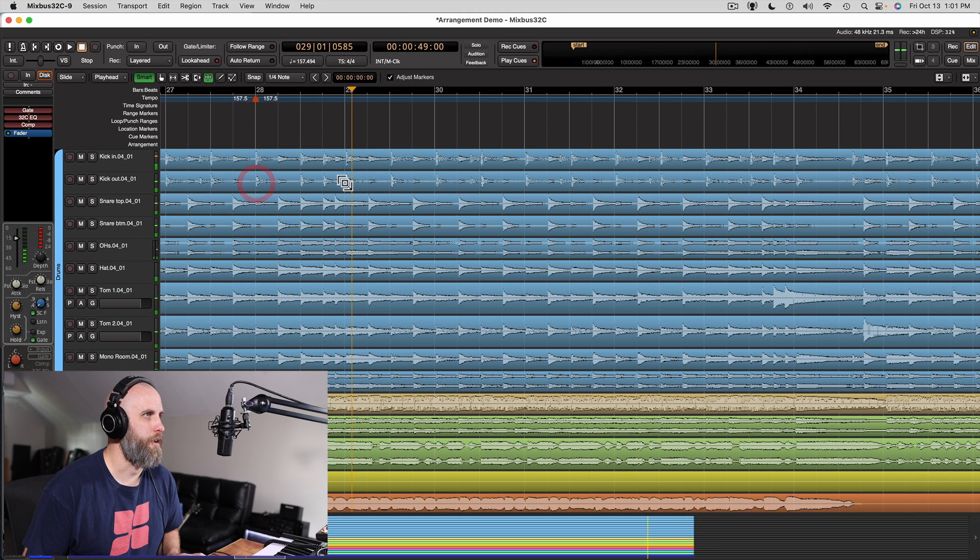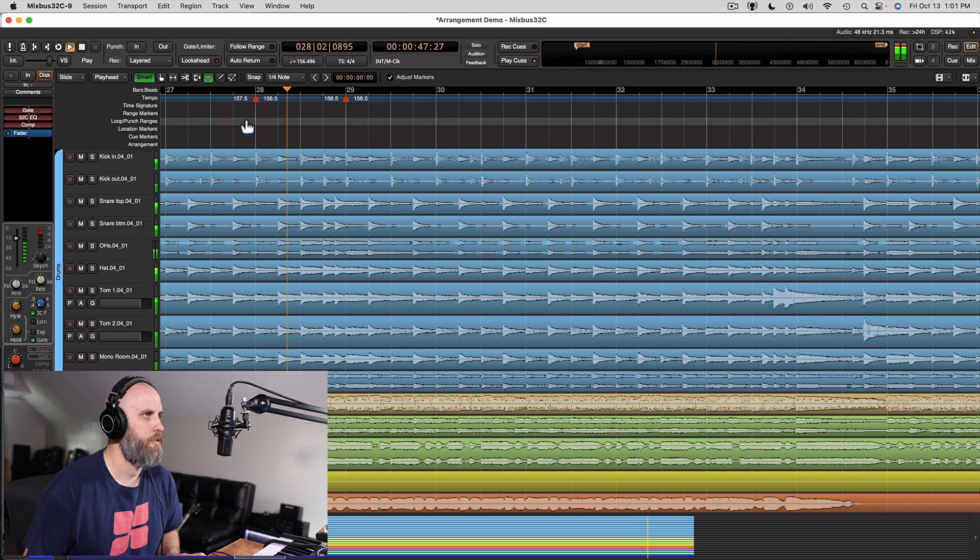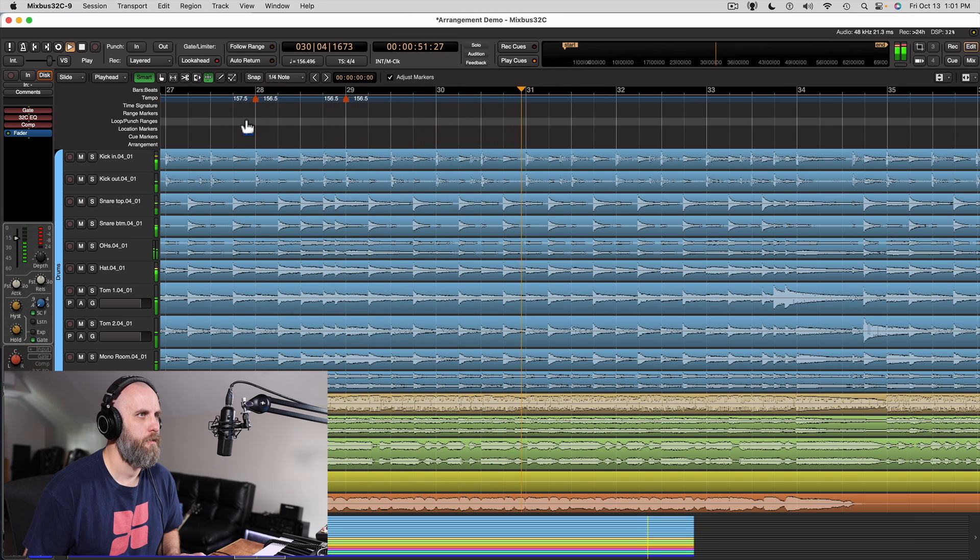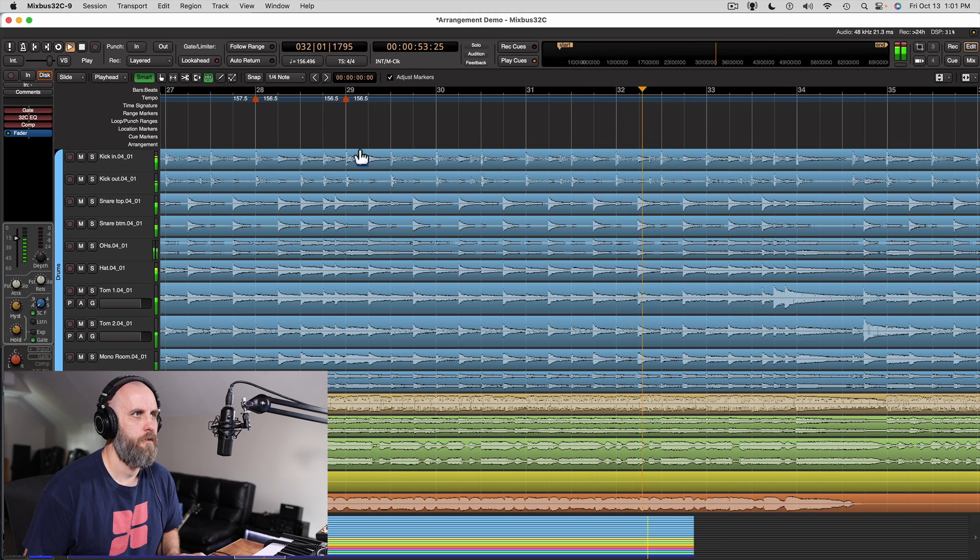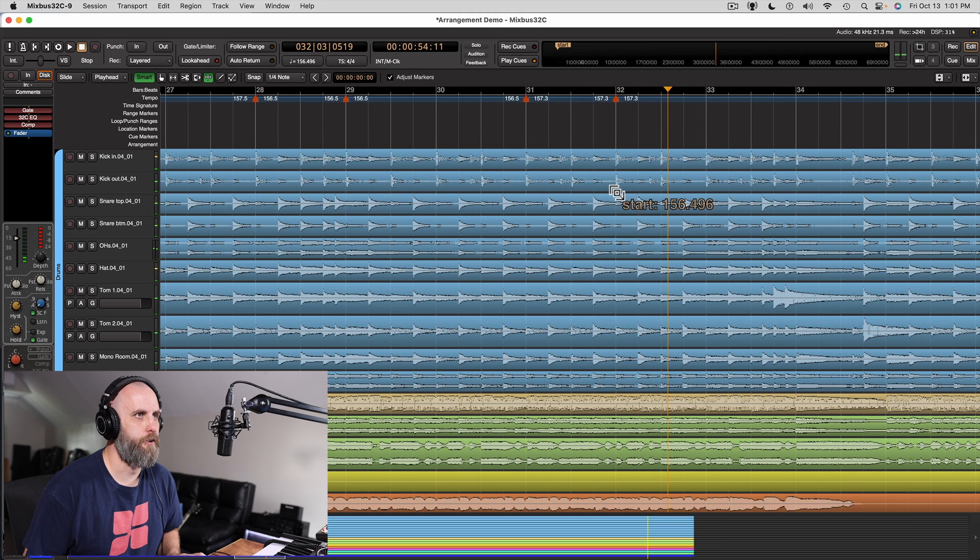Same thing right here. Starts getting a little ahead. And same thing for bar 32.